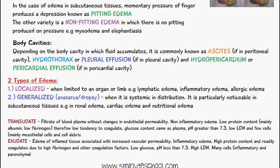Exudate, on the other hand, is the edema of inflamed tissue and is associated with increased vascular permeability — it's an inflammatory edema. It has high protein content; fibrinogen is the main protein so it easily coagulates and contains other coagulation factors. There will be low amounts of glucose, pH less than 7.3, high LDH, and many cells including inflammatory and parenchymal cells.